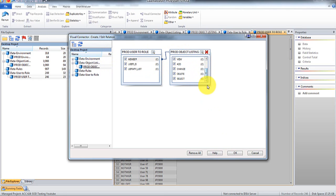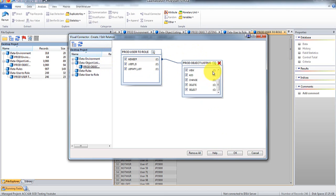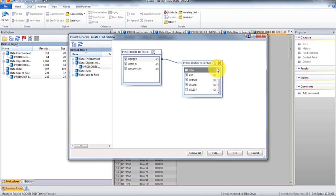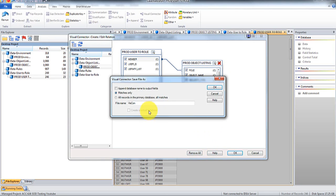And then do we want all these fields? Yeah, except for maybe select, view, yeah, leave that. And then we're going to go all records in the primary, all matches.